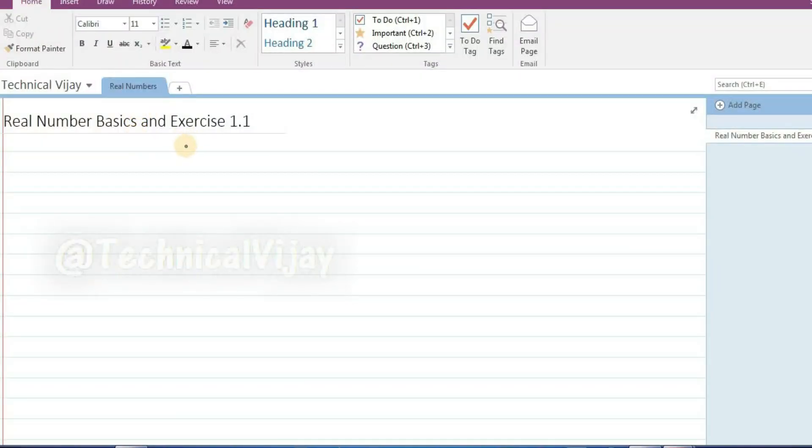Welcome to Technical Vijay channel. Today we will see Class 10 Mathematics, first chapter: Real Numbers.